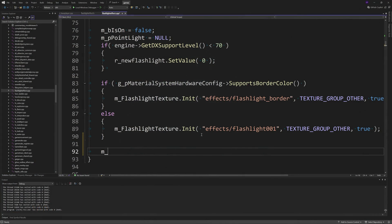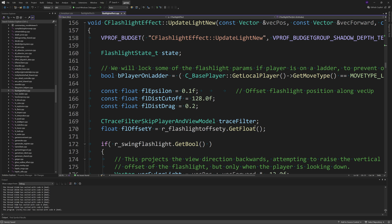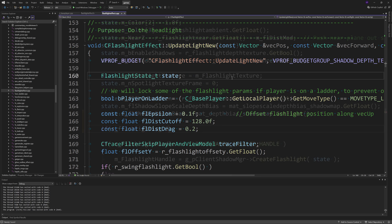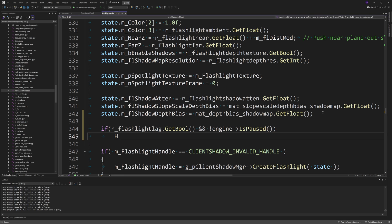Inside the constructor add m_hasPrevOrientation equals false near the bottom. Then find the UpdateLightNew function and after the state.m_flShadowDepthBias line add: if r_flashlight_lag.GetBool() and !engine->IsPaused() then call HandleFlashlightLag(state).